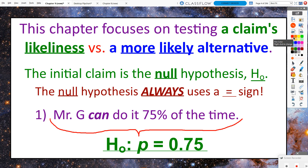This chapter is going to focus on a claim's likeliness versus a more likely alternative. The initial claim is called the null hypothesis, or H-sub-null (H₀). You will see this little O, or sometimes it'll look like a zero — it's just a subscript. The null hypothesis always uses an equal sign. So when Mr. G said he could do it 75% of the time, the null hypothesis is that the proportion of times he can solve the Rubik's Cube in under 75 seconds is equal to 75%.